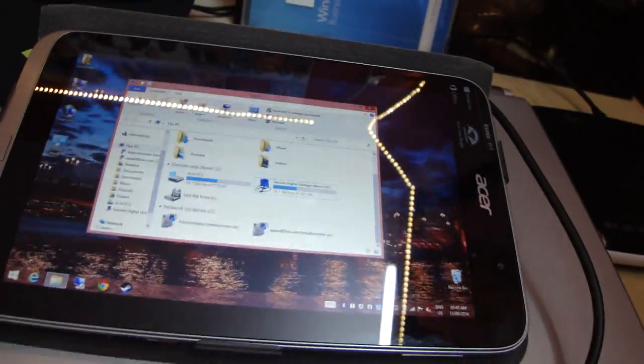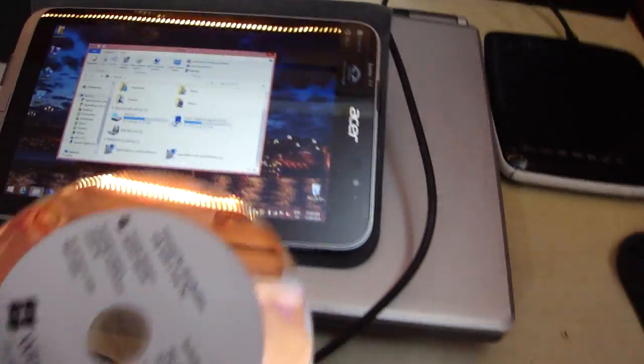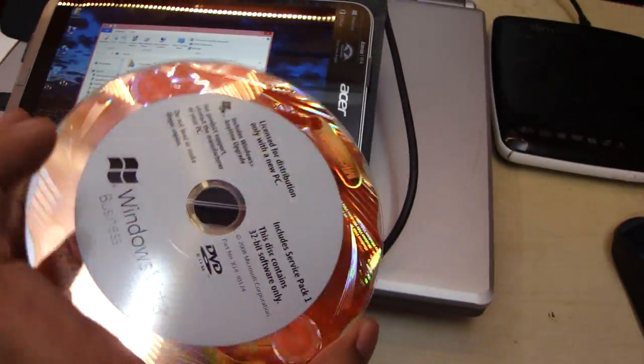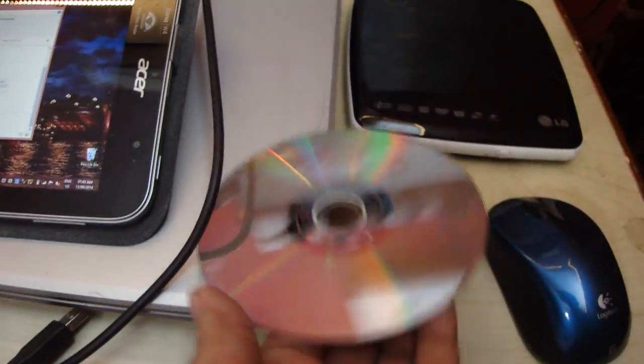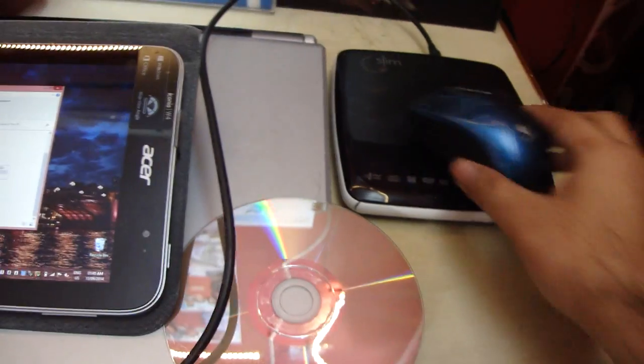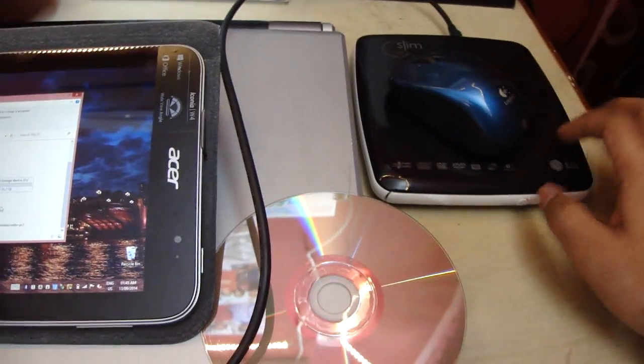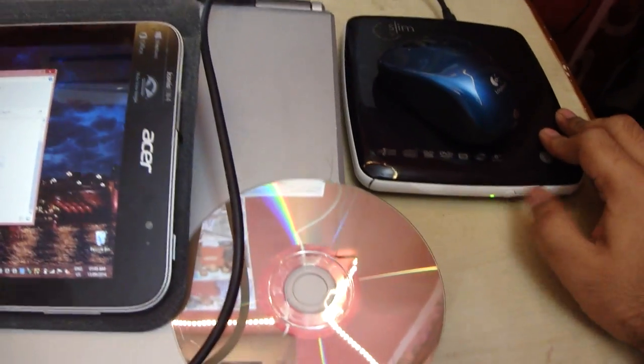Now I'm going to pop in an old Windows Vista DVD into the drive and show you that it works. By the way, this is a Bluetooth mouse.